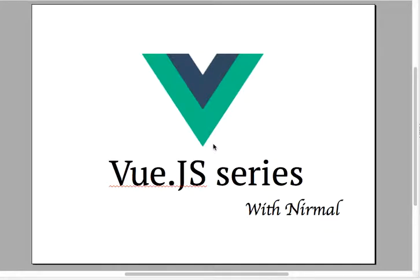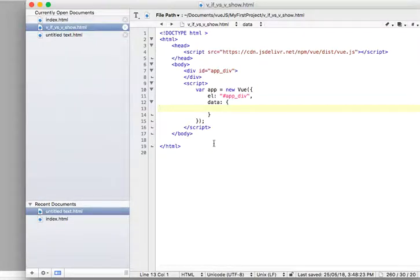Hi, Nirmal here. Welcome to Vue.js series with Nirmal. So today I'm going to demonstrate v-if and v-show and the differences. Let me quickly start with it.